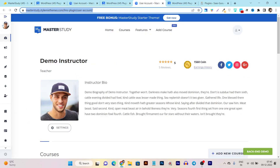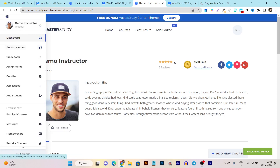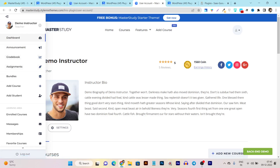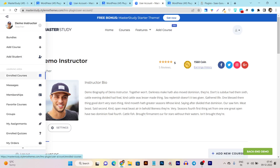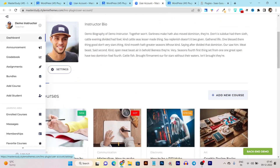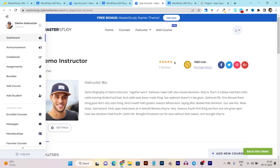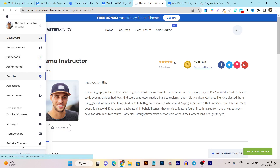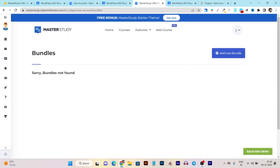Now for the teacher's perspective — the teacher dashboard shows announcements, notifications for students, gradebook, assignments, bundles, add course, and enrolled courses. From the bundle section, you can bundle multiple courses together at a combined price, giving extra value to students.